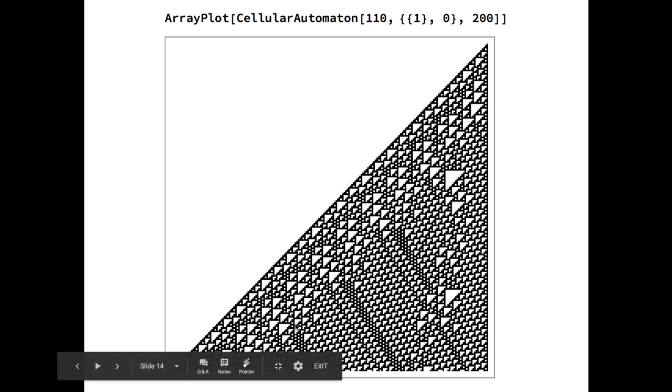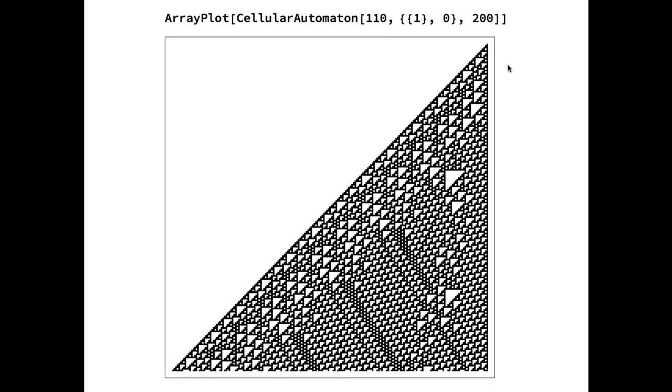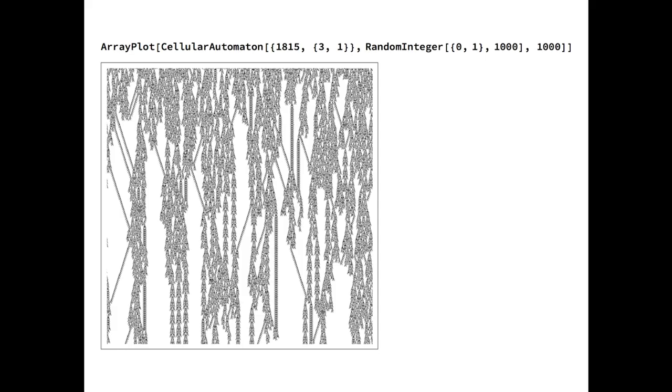Other cellular automata display really complex behavior, including this one with Rule 110 that has proven to be Turing Universal, meaning that one can reprogram it to behave as any other computer program. Indeed, Rule 110 would be capable in principle to run Microsoft Windows or the game of Minecraft.